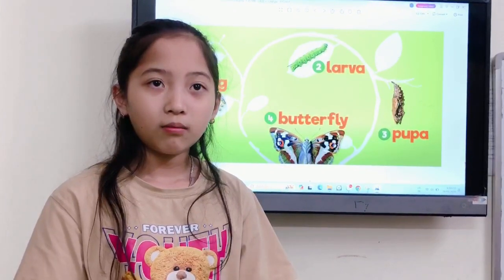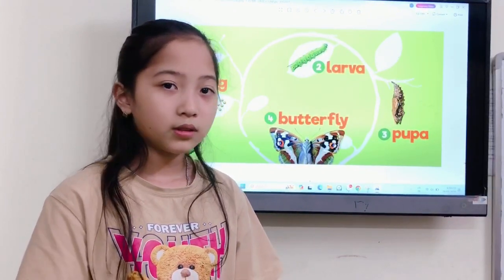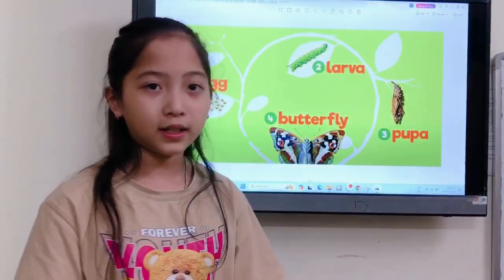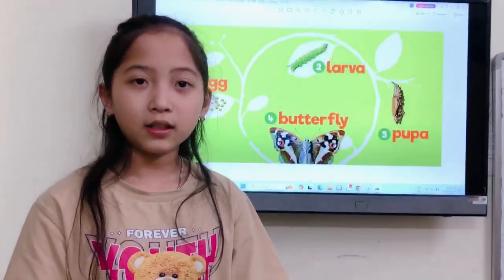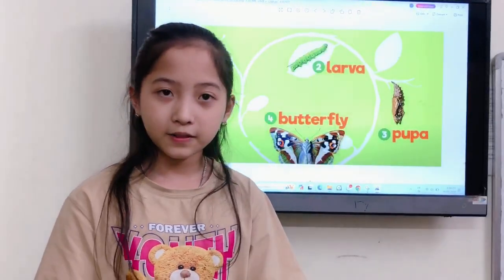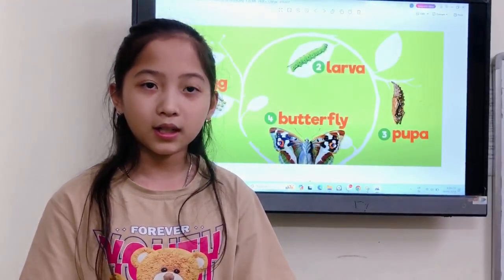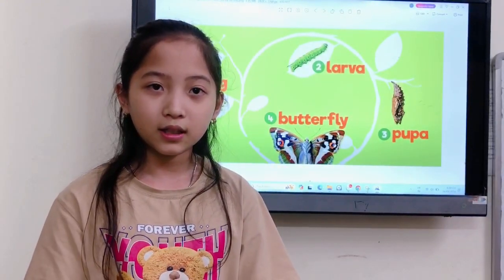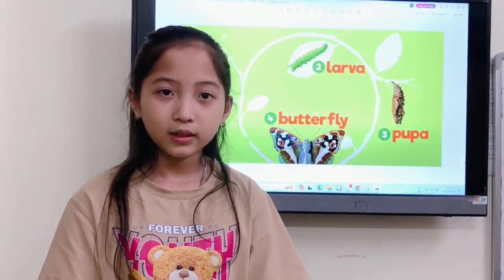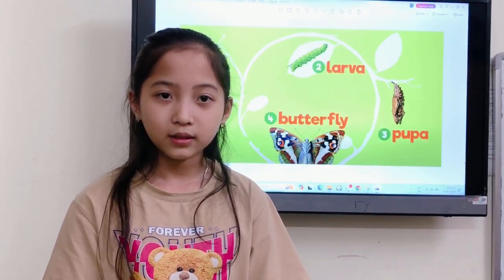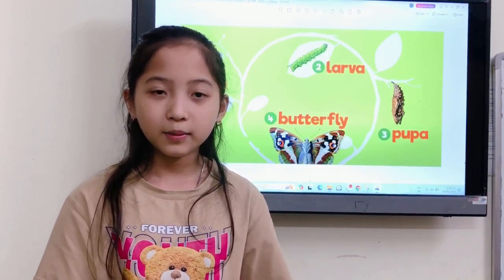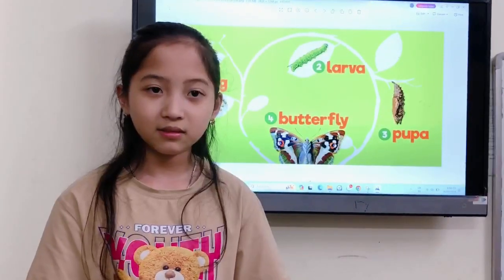To become? To become butterfly. Okay, very good.